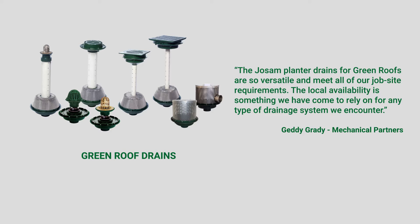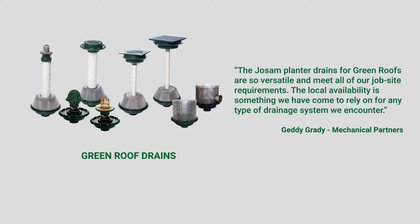The many types and sizes of drains offered by Josam meet the needs of engineers and installers and provide a roof drain for any application.